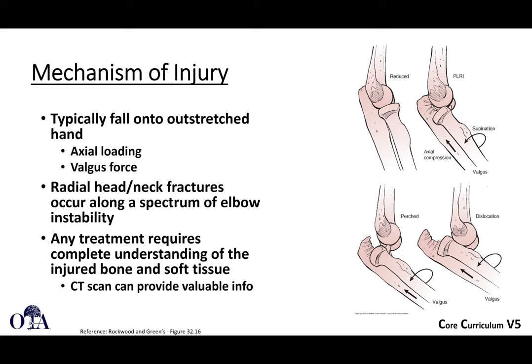The mechanism of injury is typically a fall onto an outstretched hand with axial loading and valgus force. With posterolateral rotatory instability — valgus, axial compression, and supination — you can see how the radial head moves from a reduced position, slipping posteriorly, then becoming perched, and ultimately dislocated.